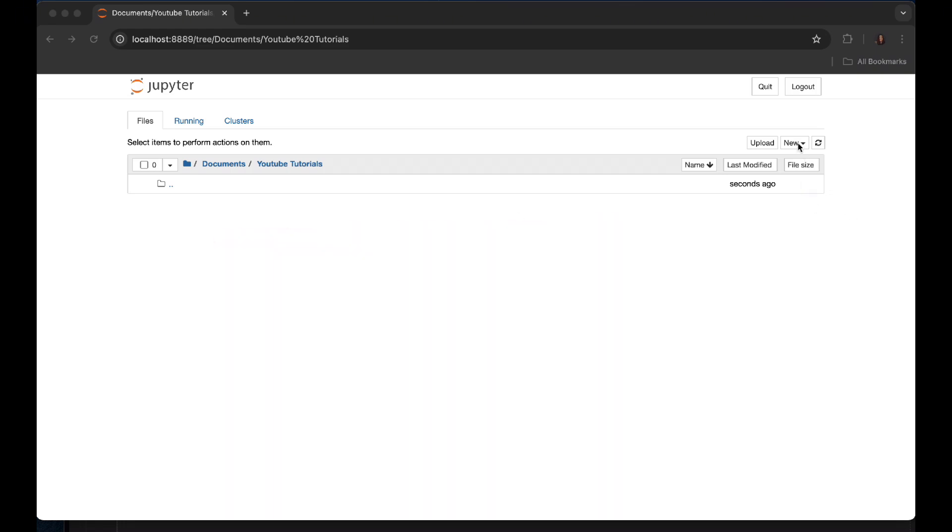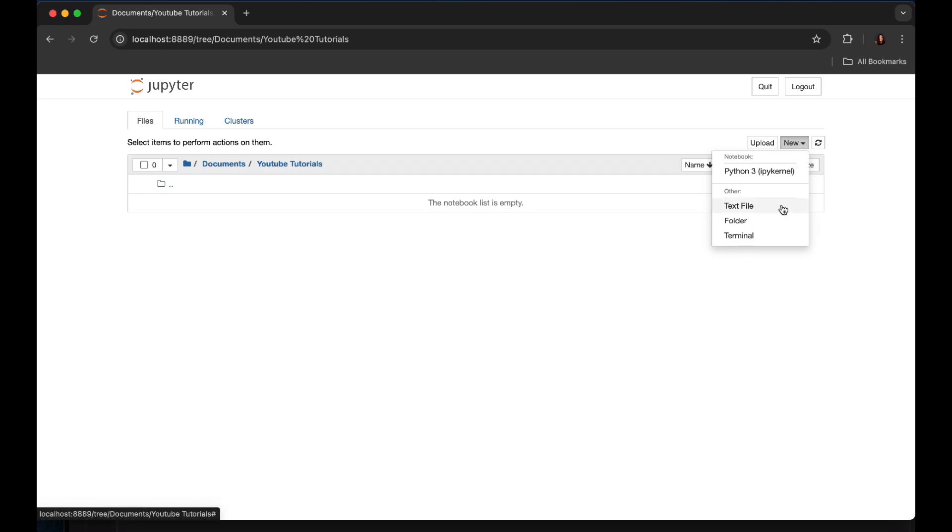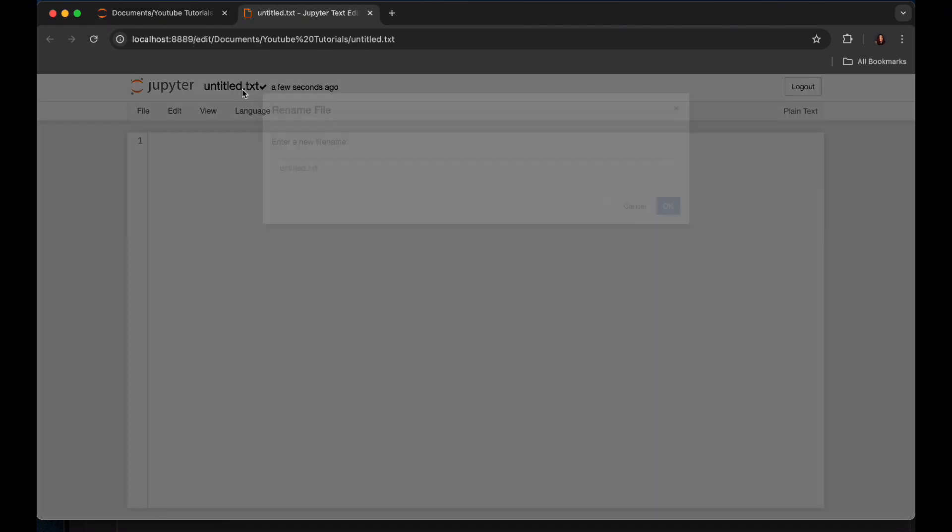Now here, see there's not an option to create a .env file. We'll just use text file first. So here we can change it into .env.